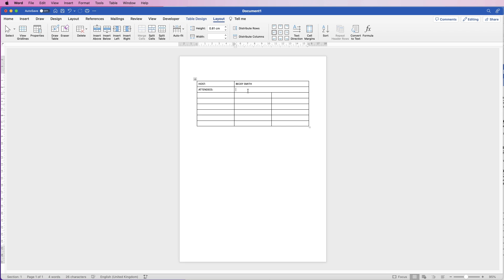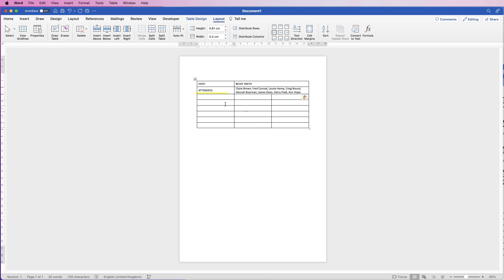I'll speed up the video and put those in. Now I'm going to leave a space and begin the rest of my table. All I'm doing at the moment is just inputting all the information — at the end we're going to sort out the look, change some fonts, change the border lines around the table, and put some graphics in at the top to make this look professional. We want three columns for the time, the topic, and the presenter.